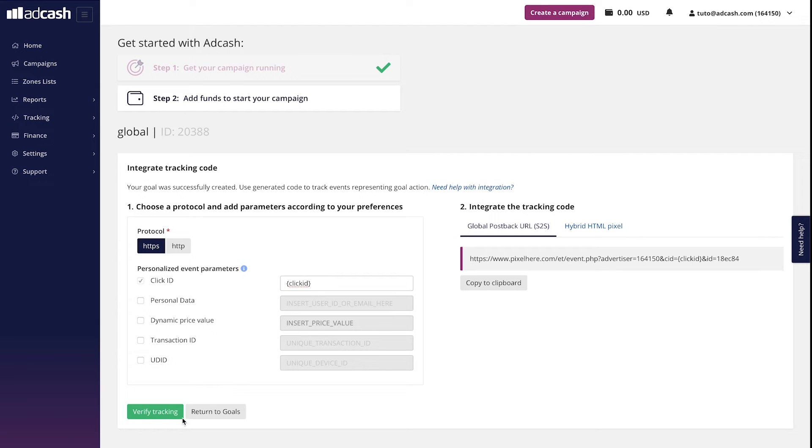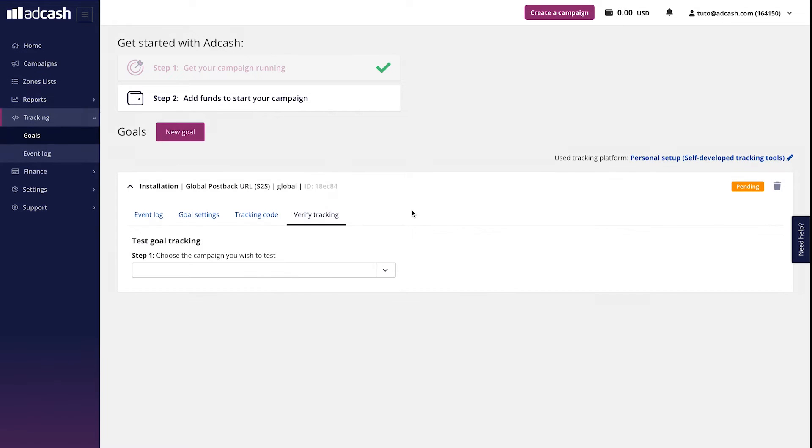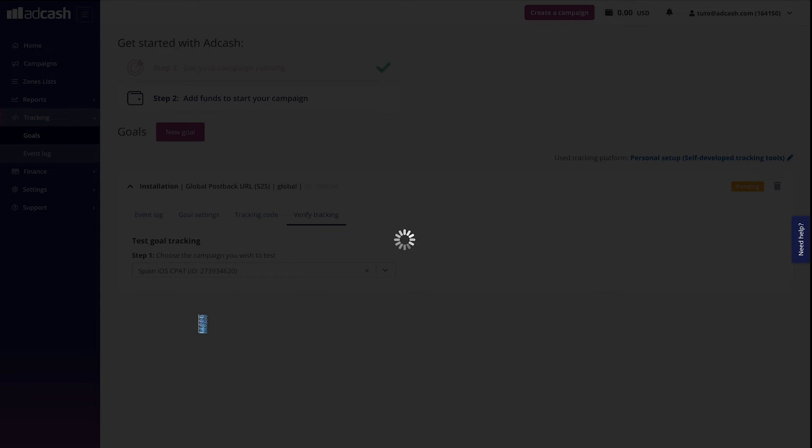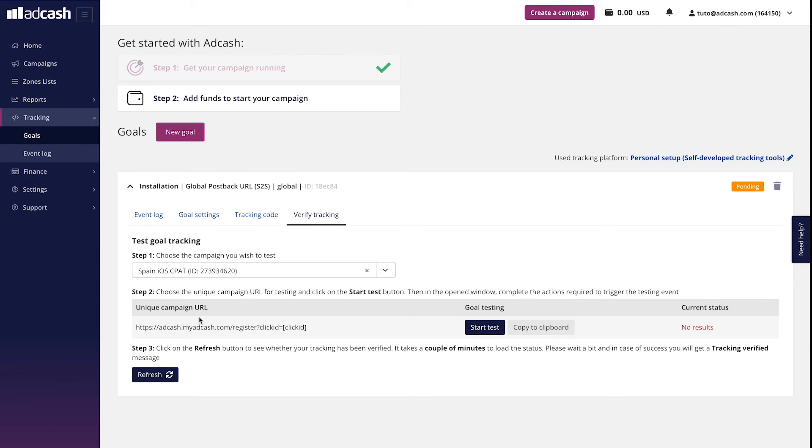Please click verify tracking here. Choose the campaign and this goal must be attached to in the verify tracking area like this. And wait for a couple of minutes for the test URL to be generated. In our case, it's already generated. If it's not appearing there for a while, I recommend you personally just to refresh the page a couple of times and it will appear faster.